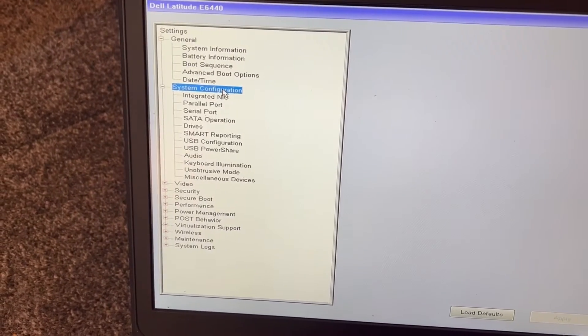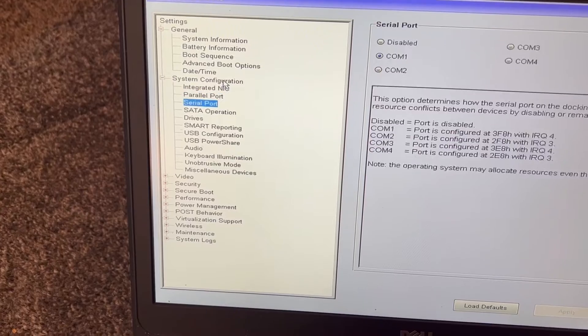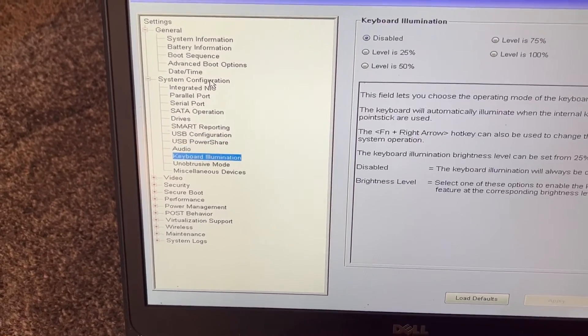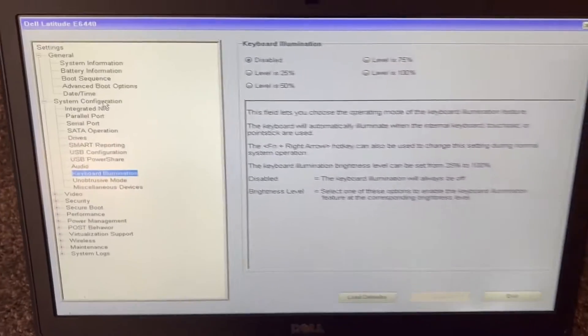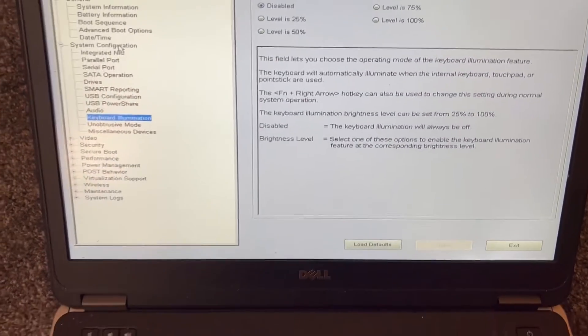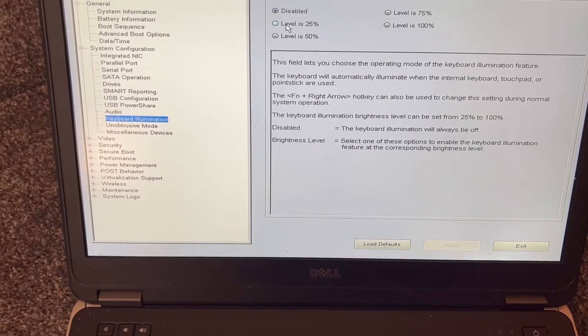From here, you need to go down to Keyboard Illumination. Can you see it?